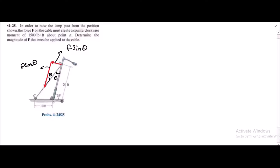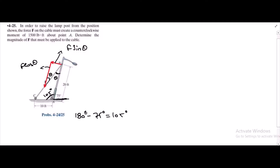We have given this angle which is 75 degrees from the horizontal. Then this angle is 105 degrees because 180 minus 75 degrees is equal to 105 degrees. And this angle is also unknown — let's call this angle pi.